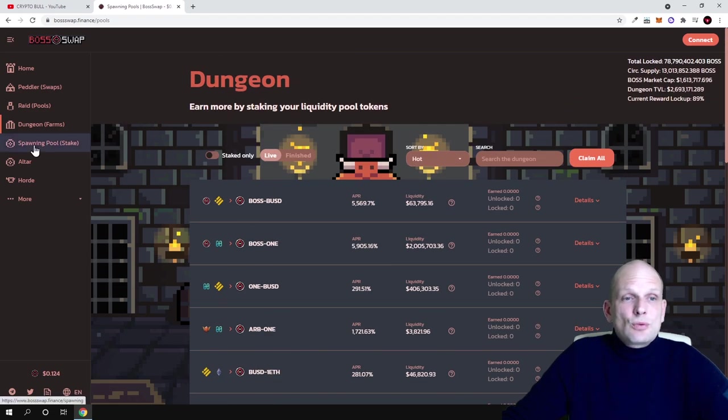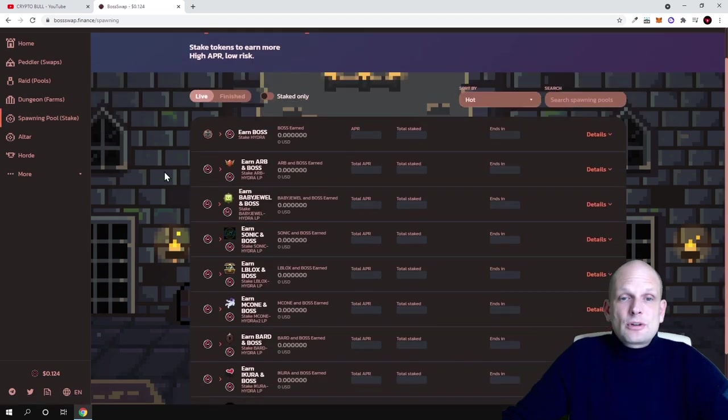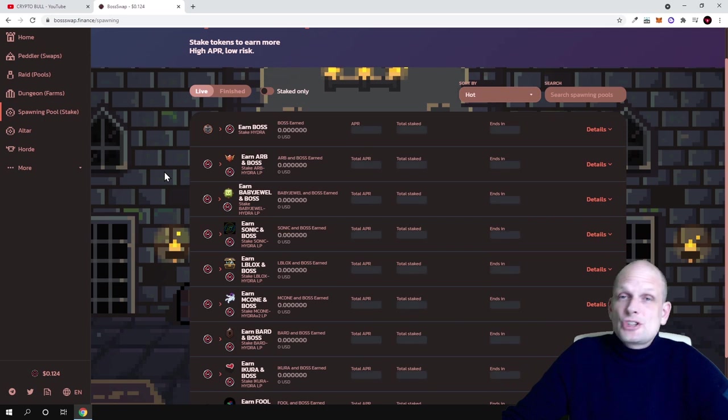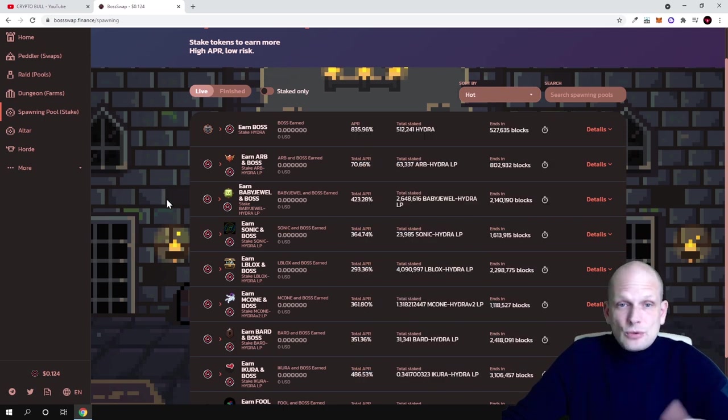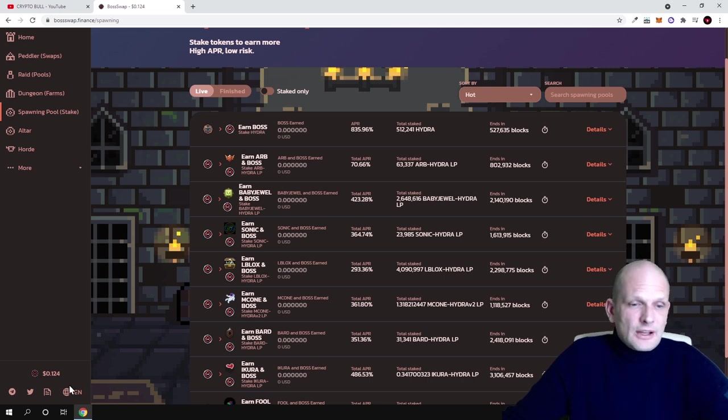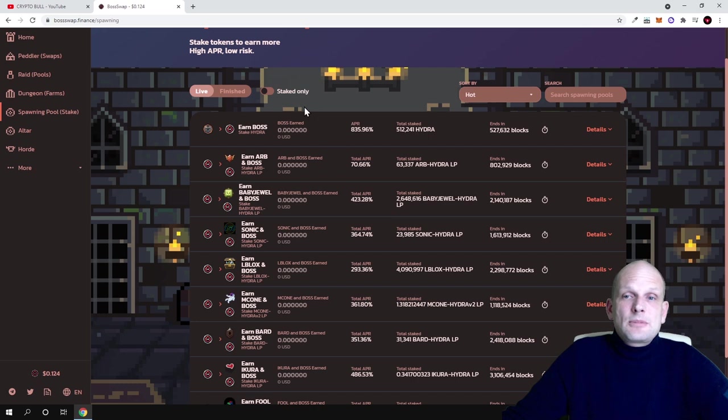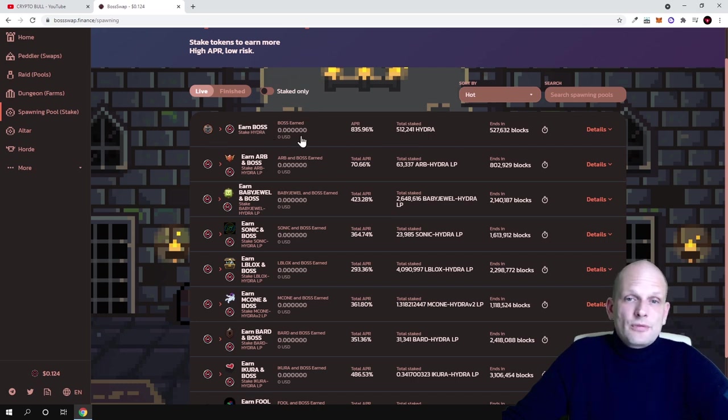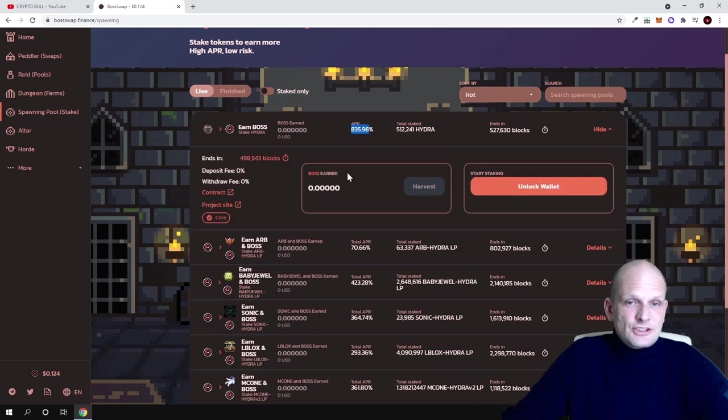Swapping pool stake - this is about staking which I was talking about. If you just don't want to add any liquidity to any pairs, you buy these BOSS tokens. Like I said guys, currently price is only 12 cents, and you can stake them here and you can earn these profits which is currently 835 percent as you can see.